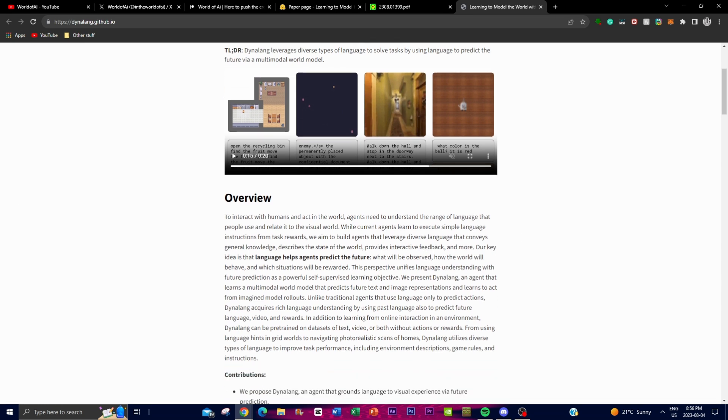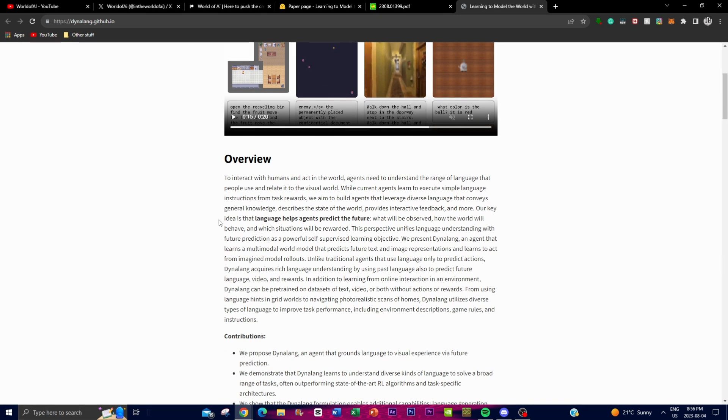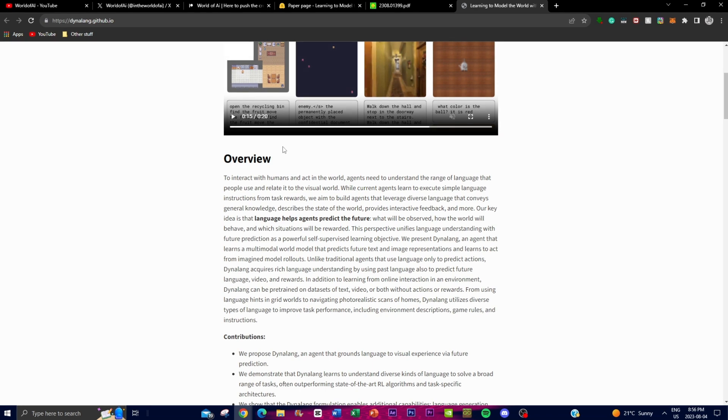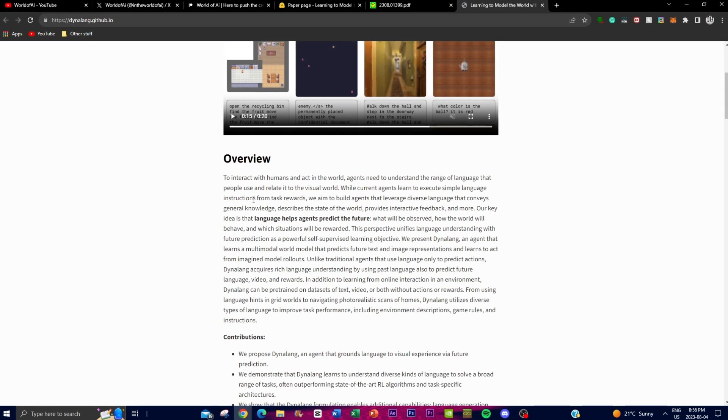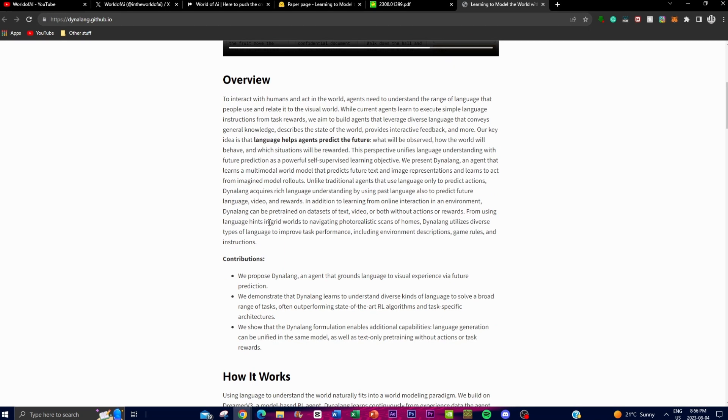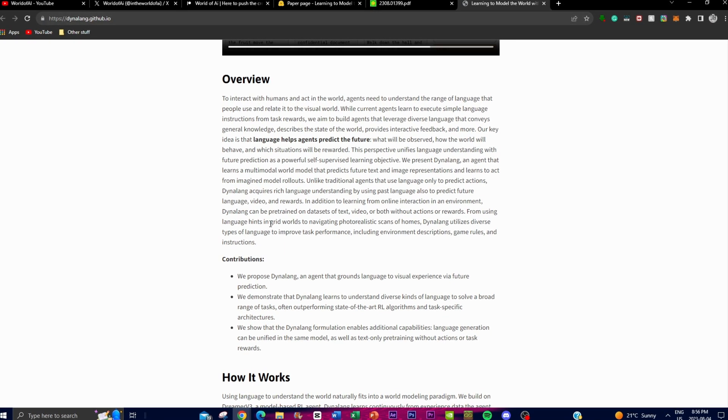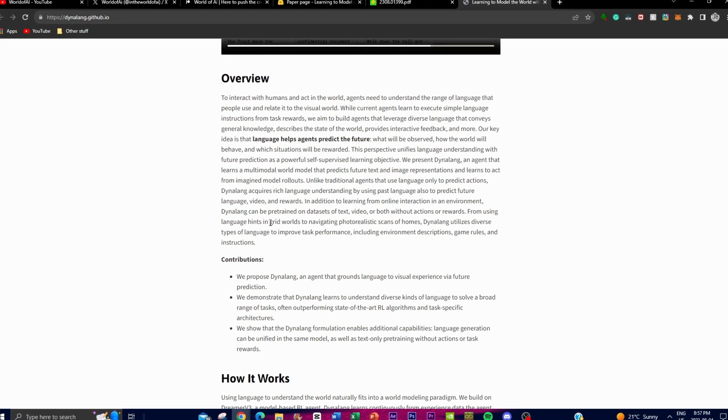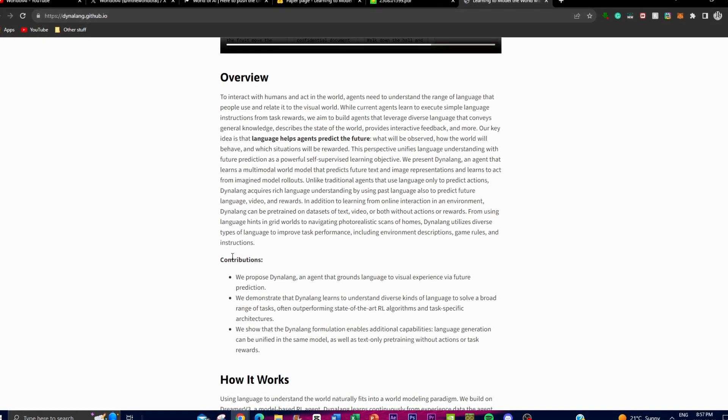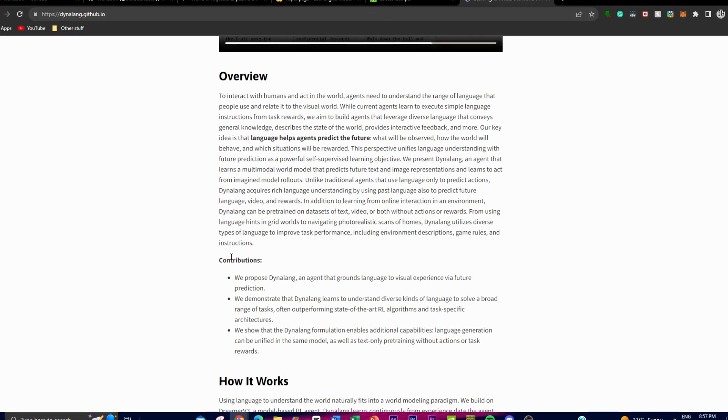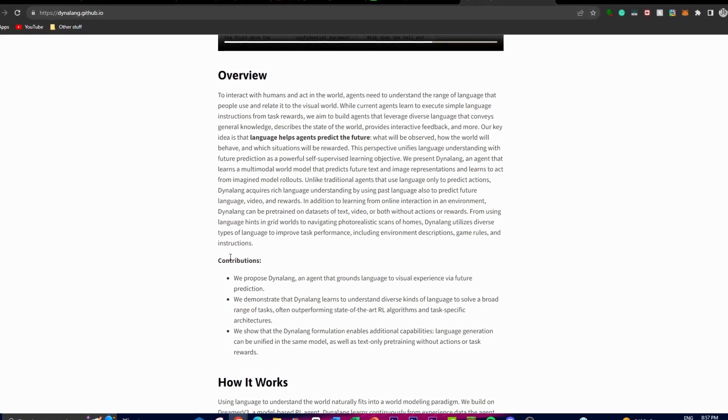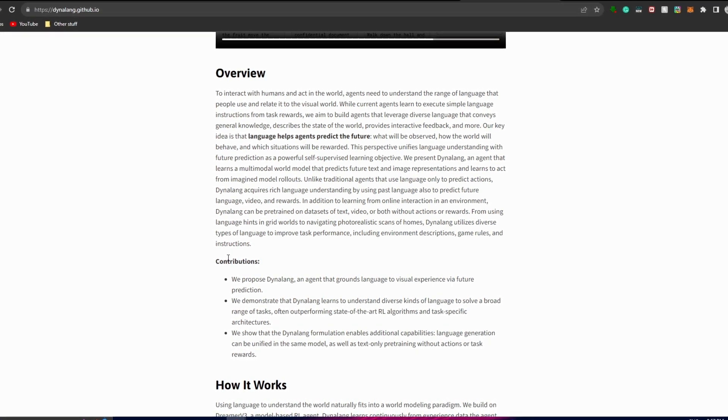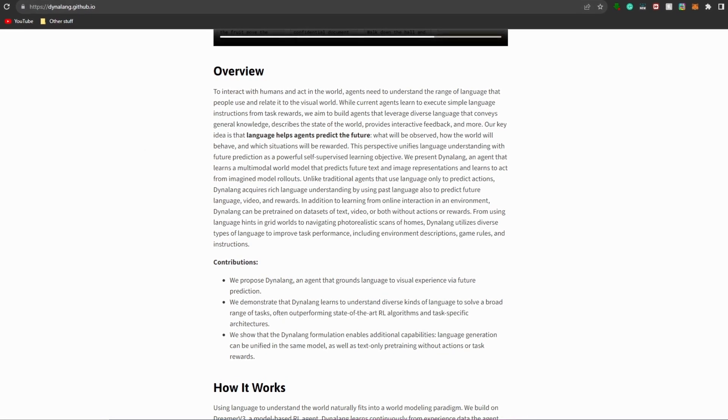This is the perception that unifies language comprehension with future prediction, and it makes it a powerful learning objective for AI agents. This proposed agent is called Dynalang and is designed to learn a multimodal world model that can basically predict both future tasks as well as image representations. It also learns how to act by imagining potential future scenarios and predicting the outcomes from those scenarios. And this is what sets Dynalang apart from traditional agents - its ability to acquire deep understanding of language that is not able to be predicted with basic actions, but it's able to forecast future language visions and rewards through this model that they've created.